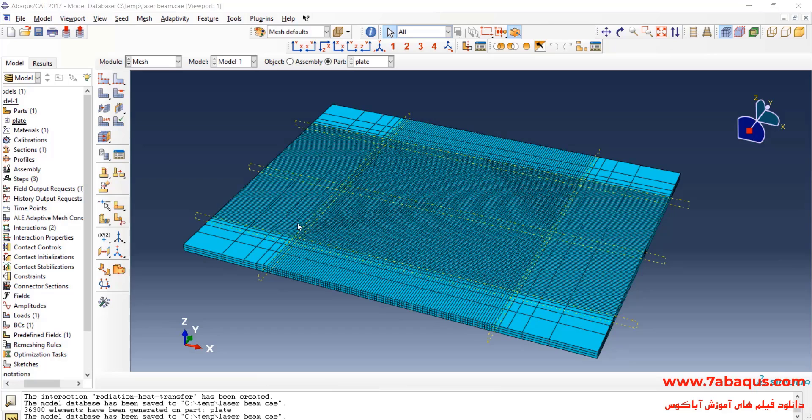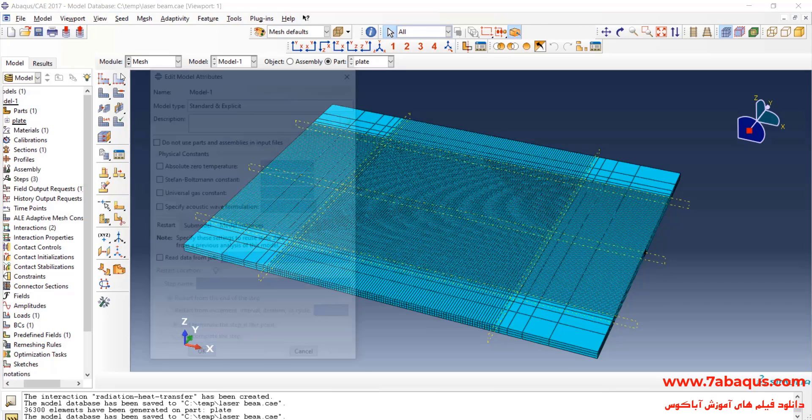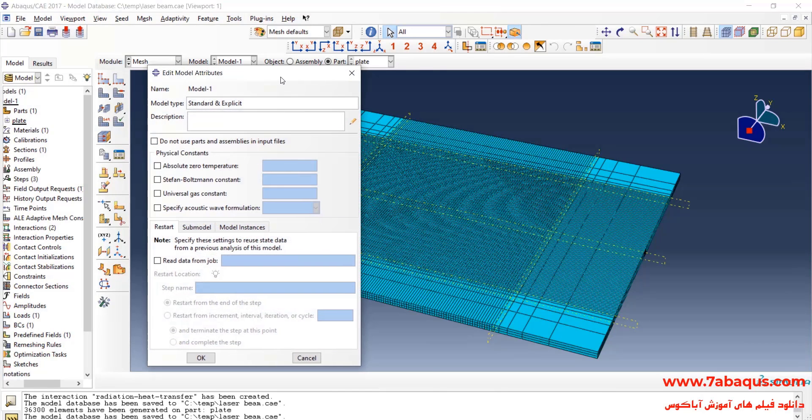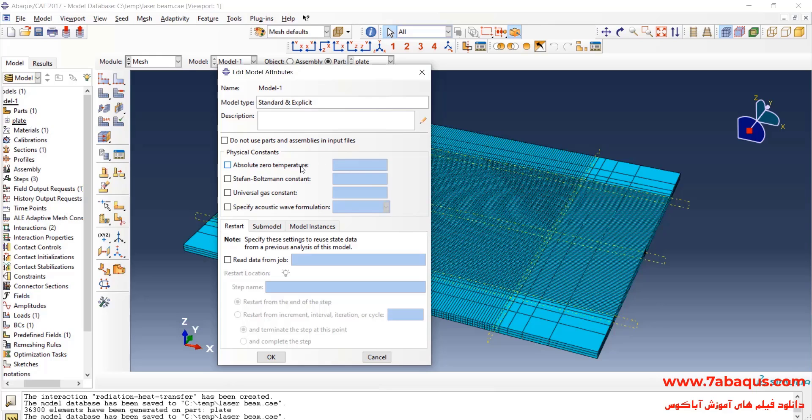In the next step, I'll click on Model menu, Edit Attribute and then on Model 1. The Abaqus software will need the absolute zero temperature and Stefan Boltzmann constant quantities, so it can calculate the radiation heat transfer. So, we should enter these two parameters here.